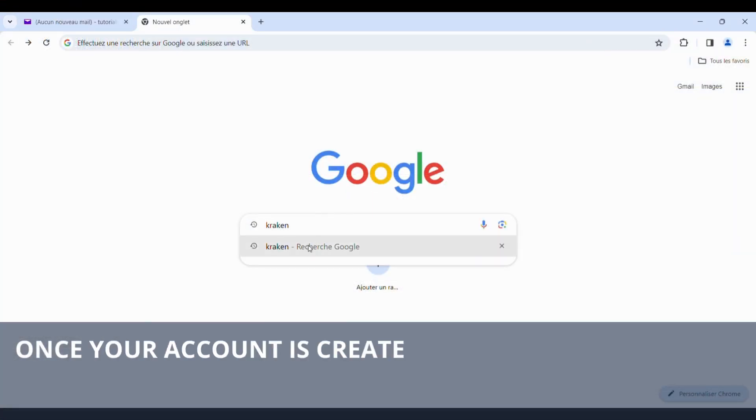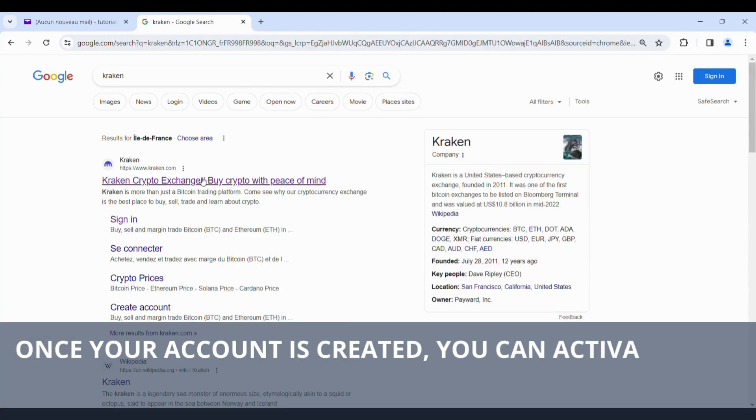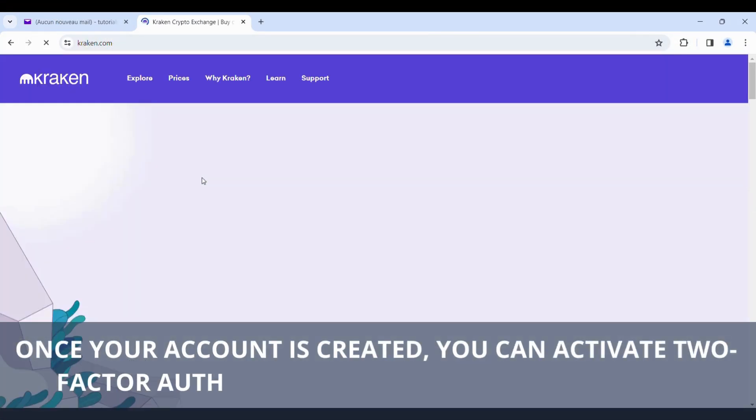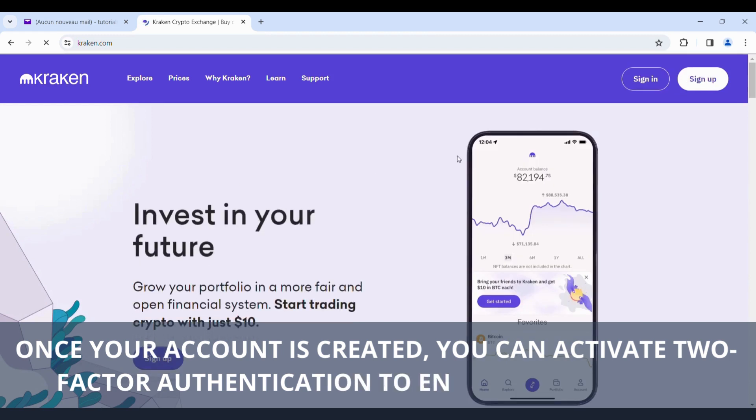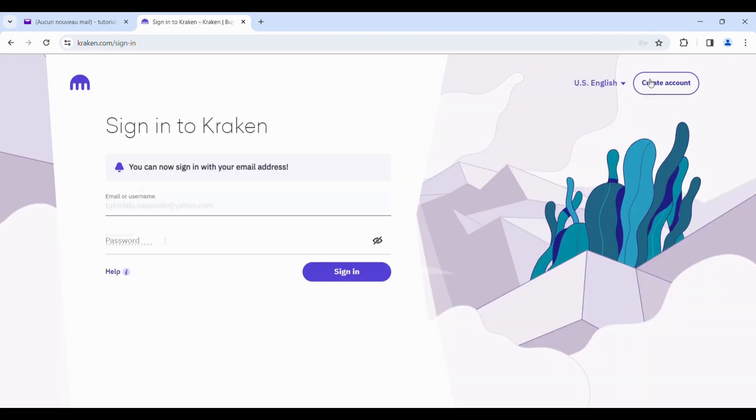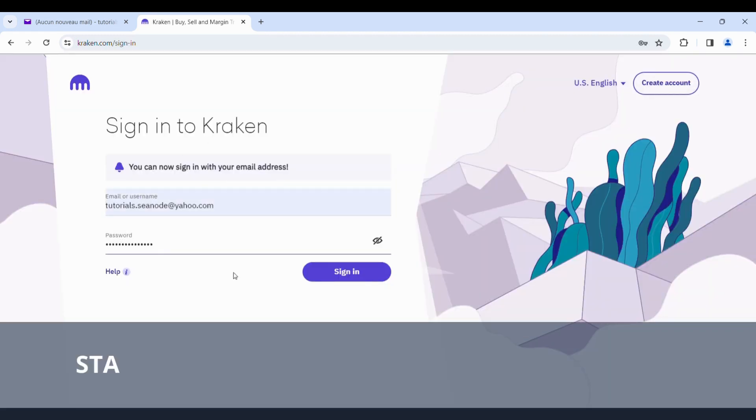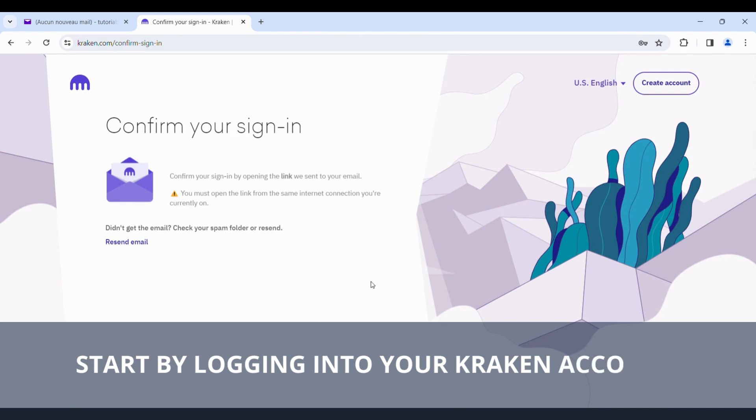Once your account is created, you can activate two-factor authentication to enhance its security. Start by logging into your Kraken account.